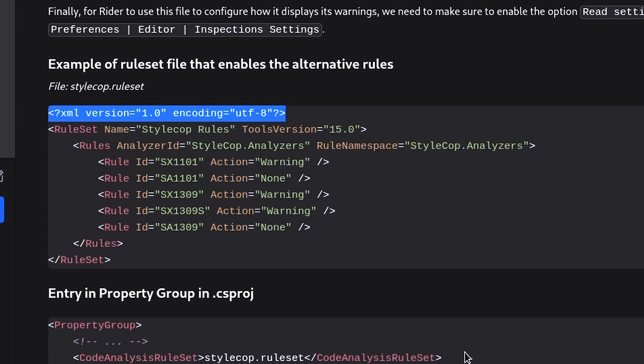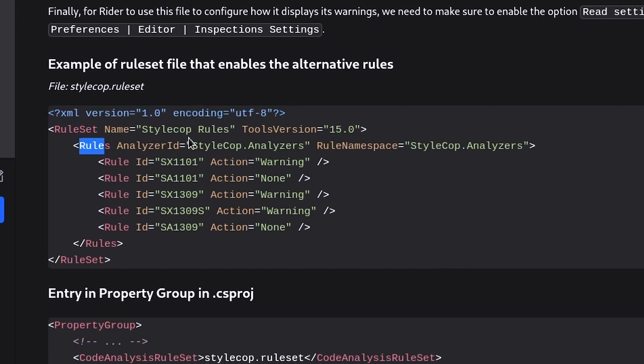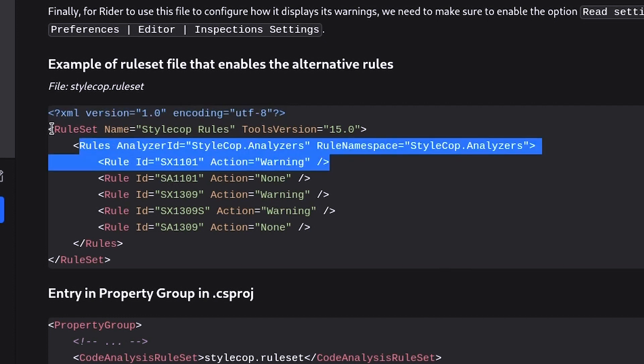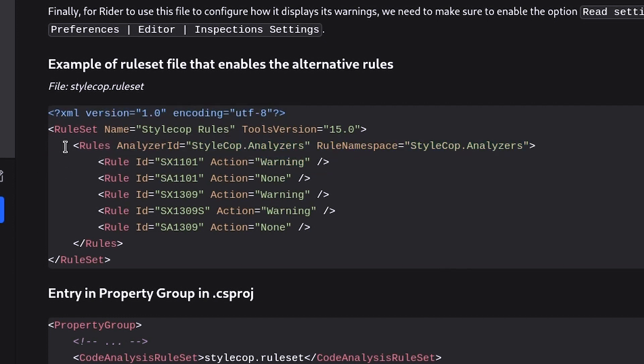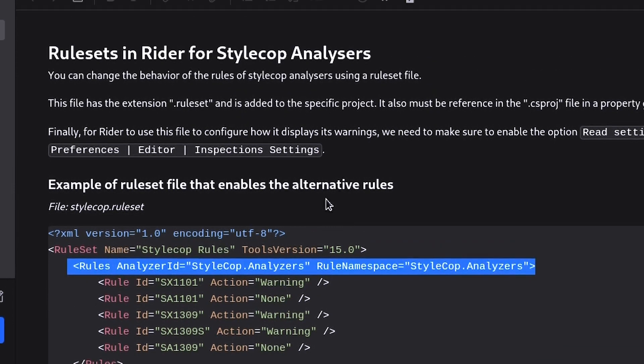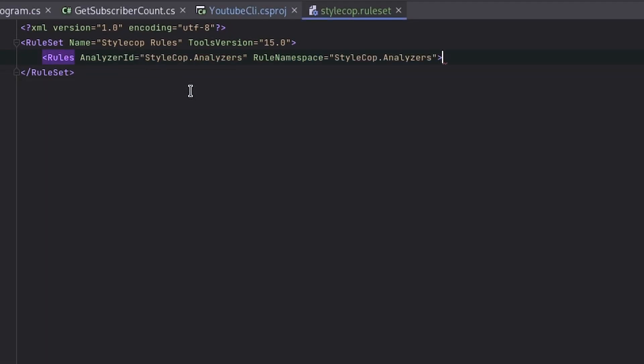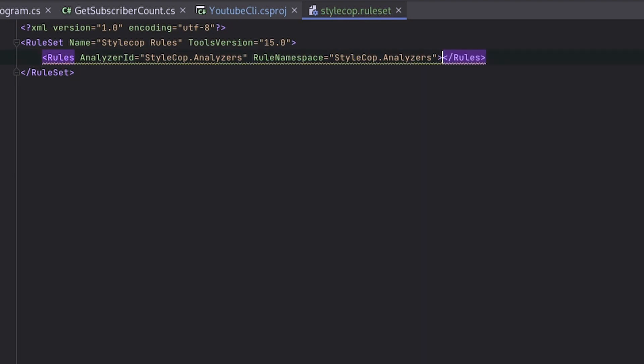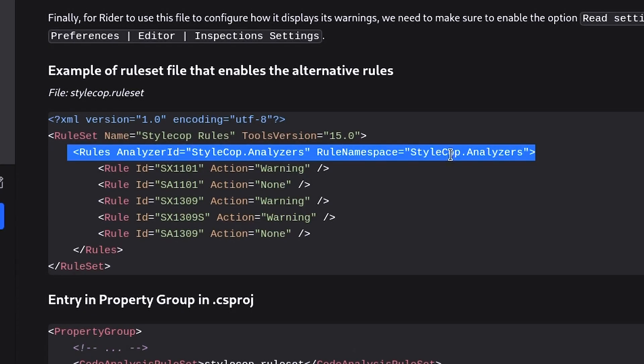And for this, we will need the analyze ID and the namespace. So I'll just copy this because it's easier. So for StyleCop, we have StyleCop.analyzers twice. Inside the rules, you can then write the individual rules and with an ID and an action. And with the action, you can control what is the warning level for that specific rule.